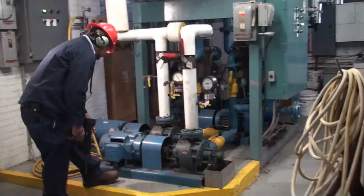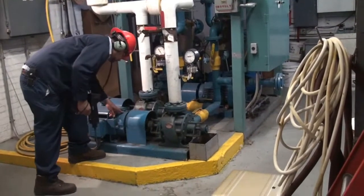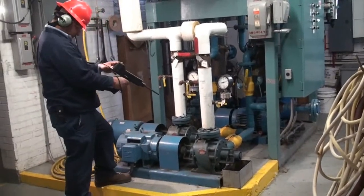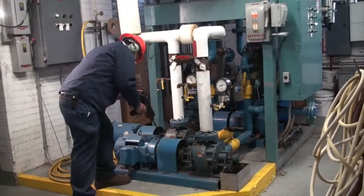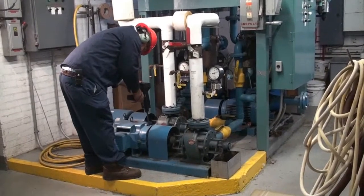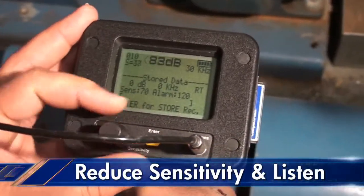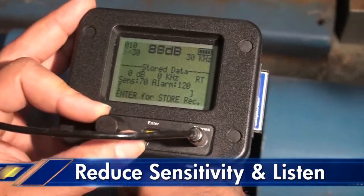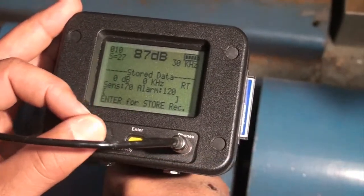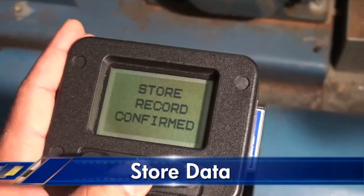Now let's go and check a bearing. First we'll check the identification tag to see if it conforms to the test number in our route. Then we'll touch the bearing and reduce the sensitivity to hear the bearing more clearly. When ready, we'll store the data, which we can then download into our software.